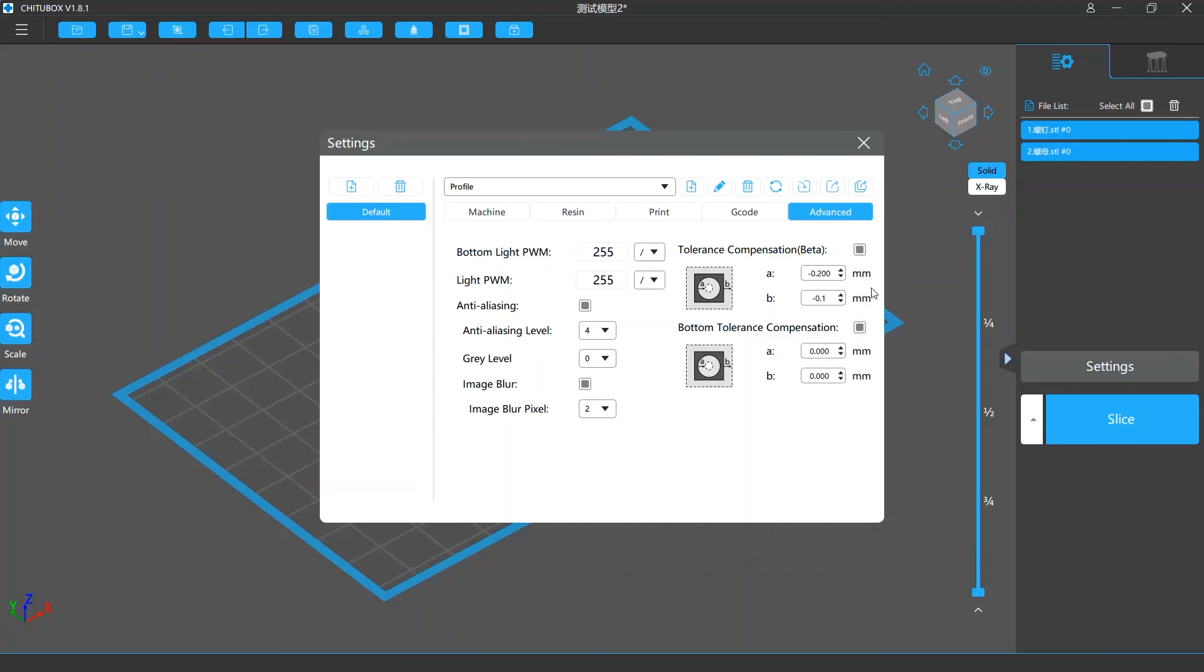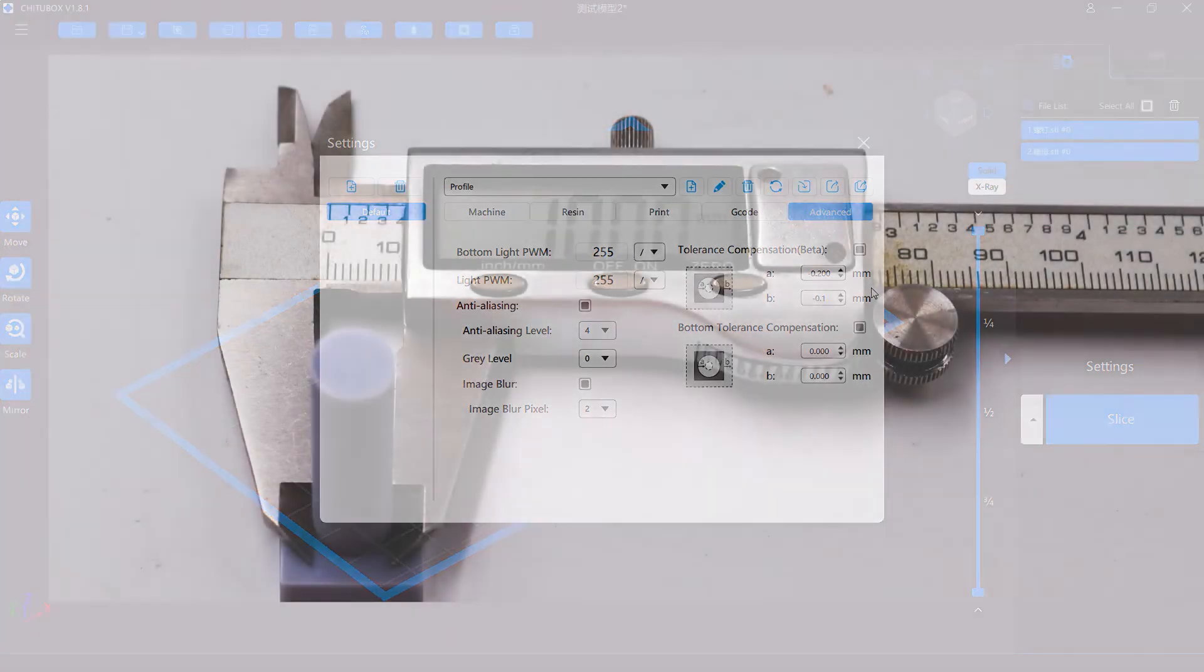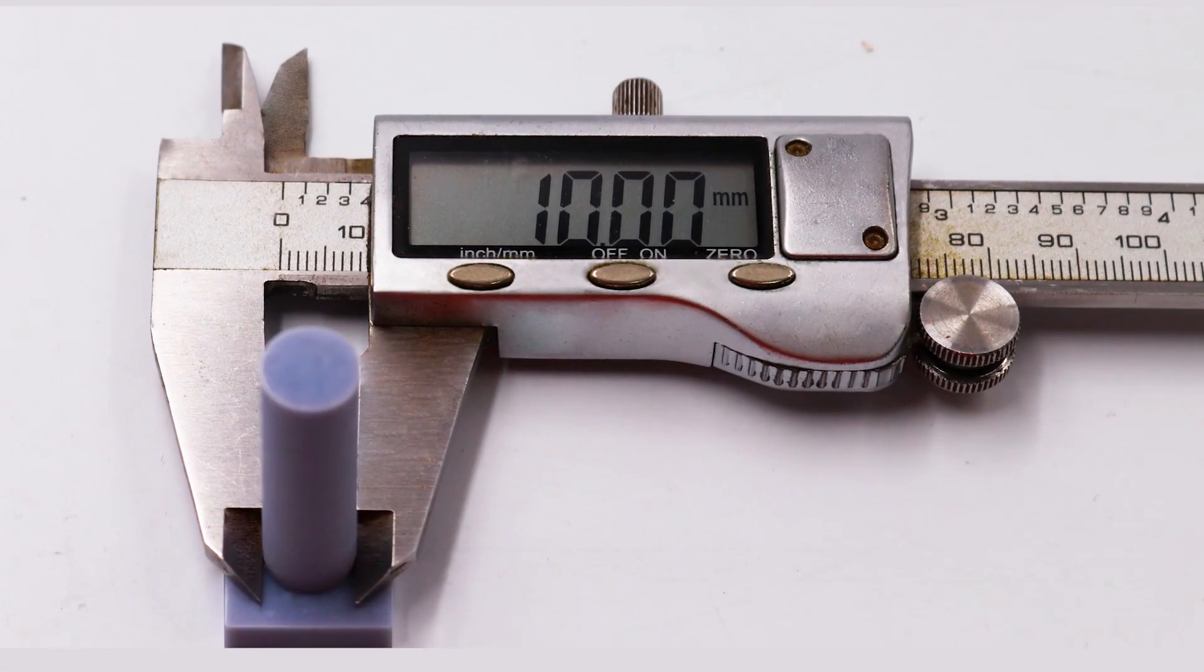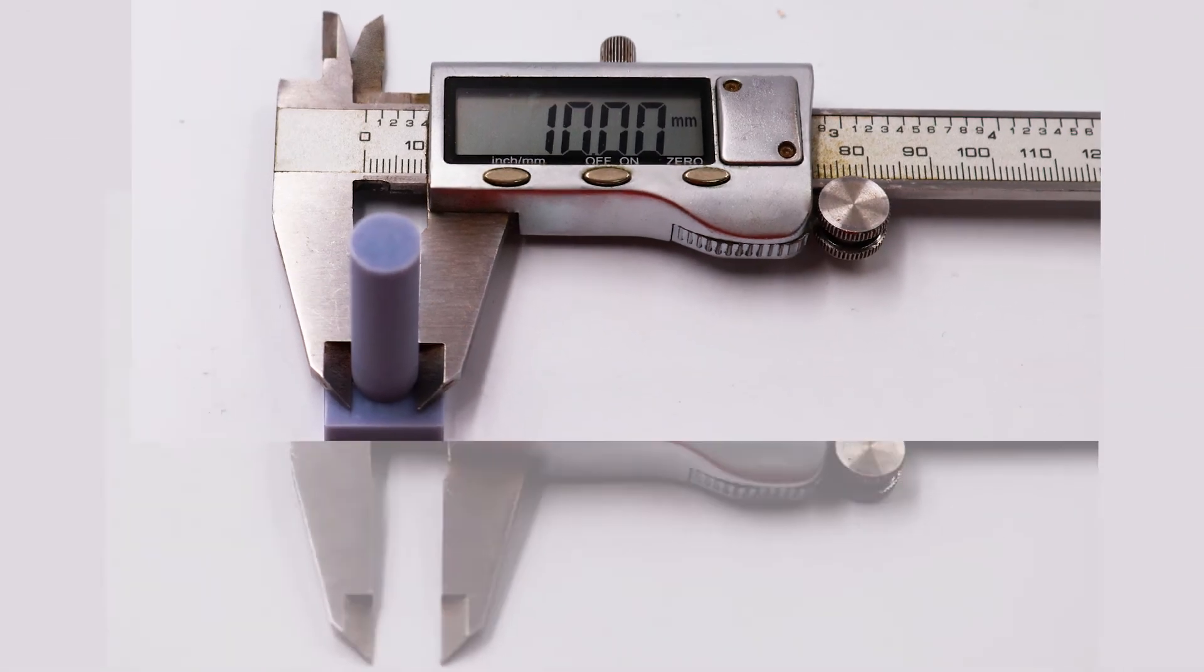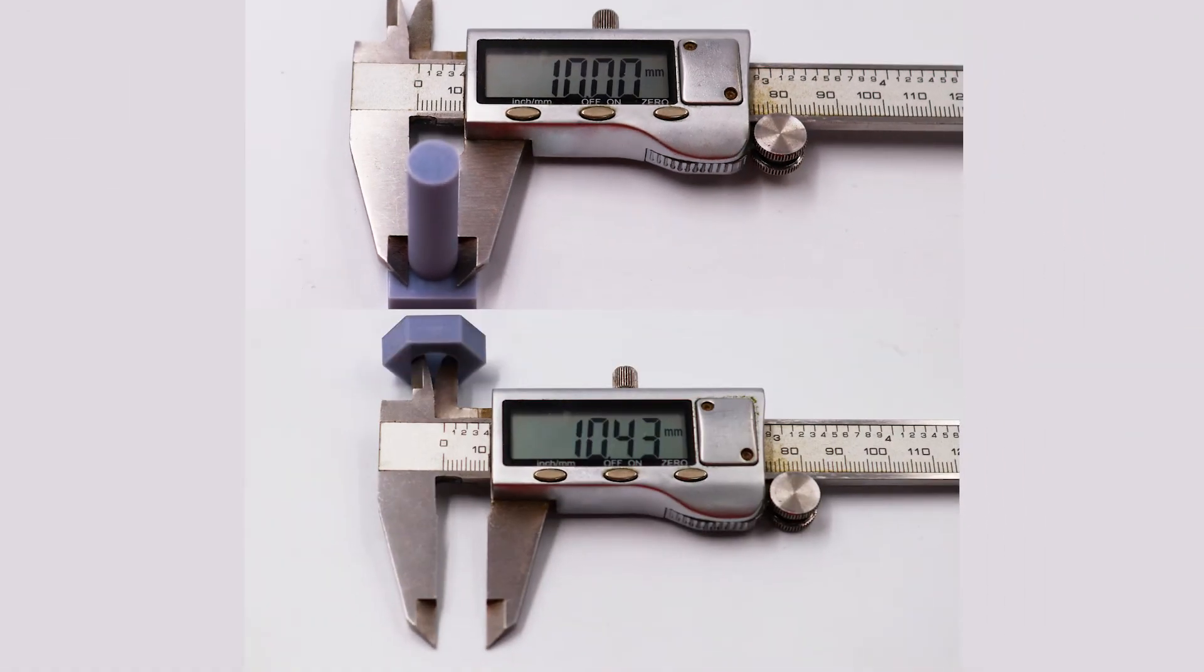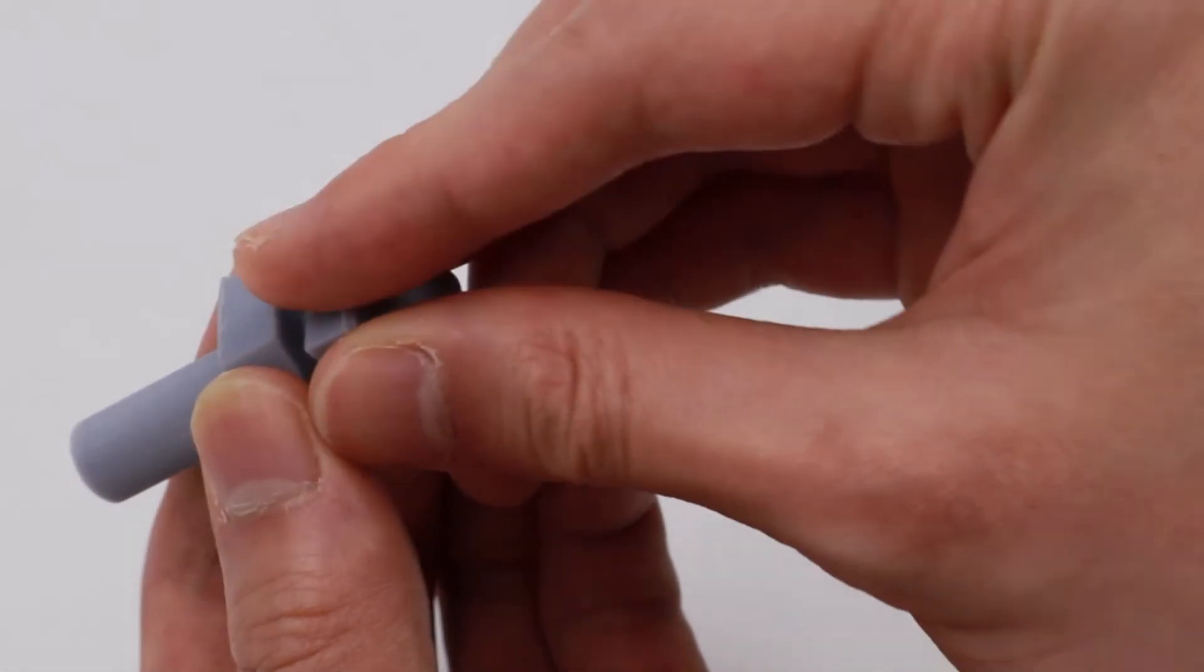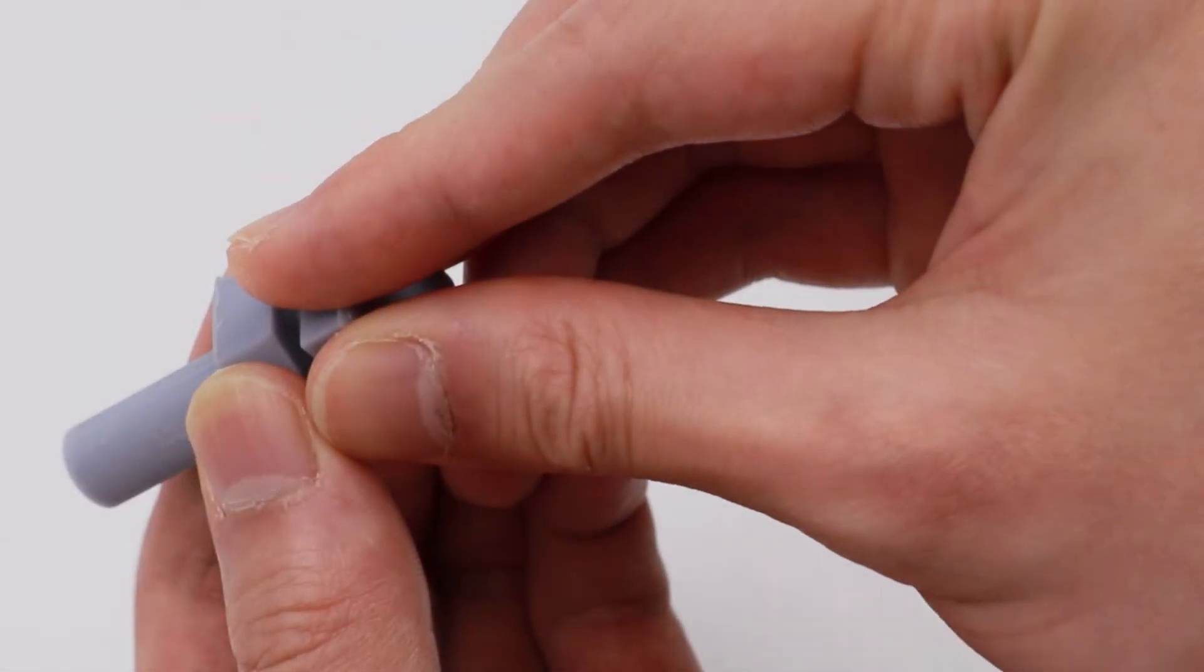When we printed them the second time with tolerance compensation, the shaft diameter was 10.00mm, and the inner diameter for the hole was 10.43mm. And they fit well. You can see that this feature is working well.